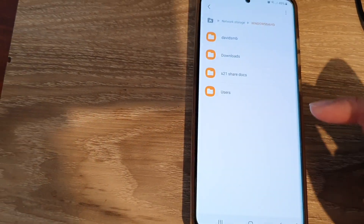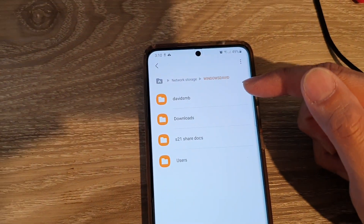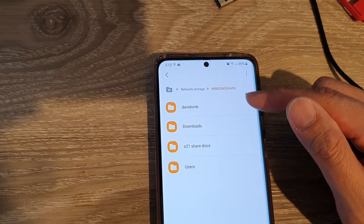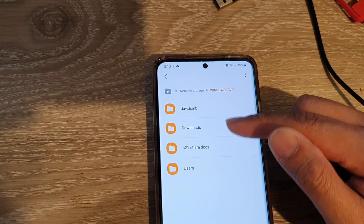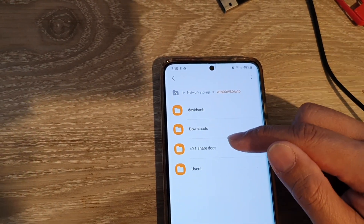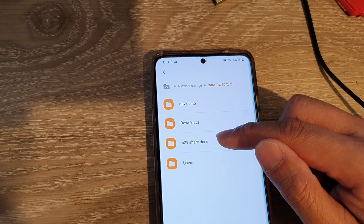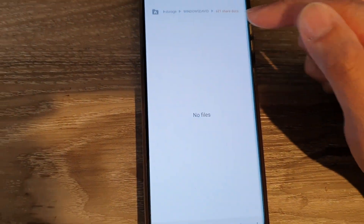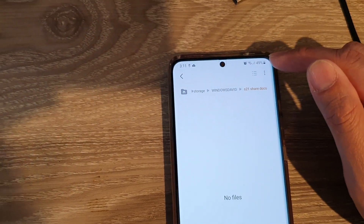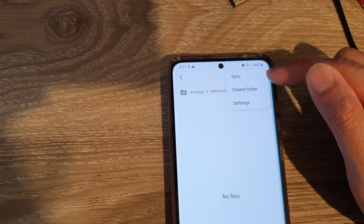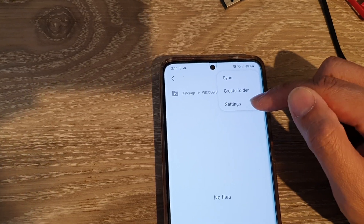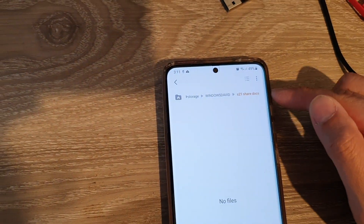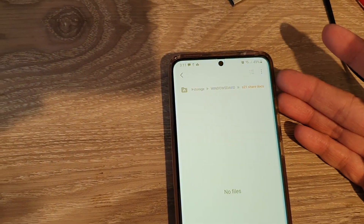You may see one or several available folders depending on how many you have shared. One of the folders is the one we created called S21 Share Docs. Tap on it to access the folder. From here, tapping the More button lets you sync, create folders, or access settings.